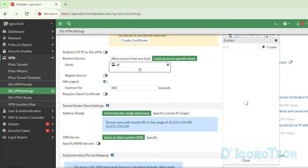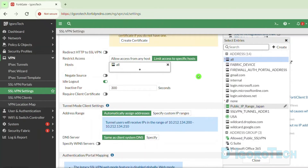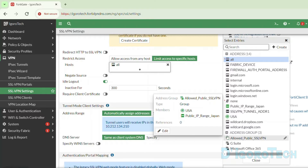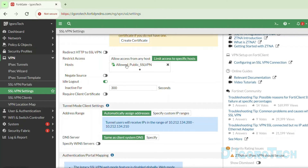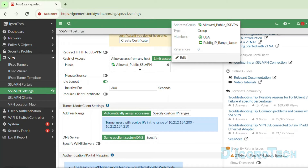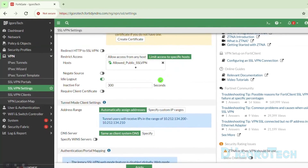Now tick 'Limit access to specific hosts' and click the plus sign. Do not add using the individual network addresses — we need to add the address group. Choose the address group we just created, which is 'allowed public SSL VPN'. You can hover your cursor over it to view its members. Tick on it to add. Now remove the default address 'all'. We will only allow this group to access SSL VPN, meaning only USA and the Japan range of IP addresses can SSL VPN to this device. The rest will be blocked.